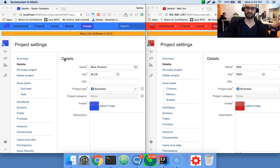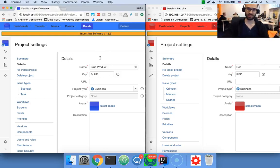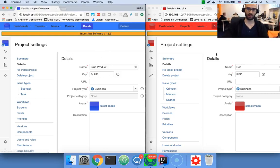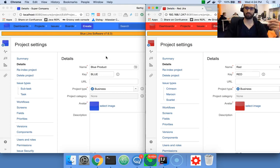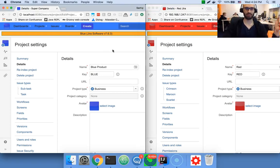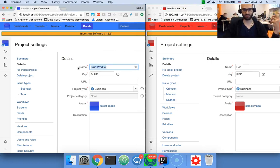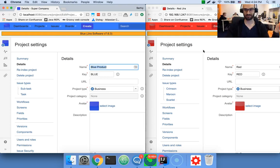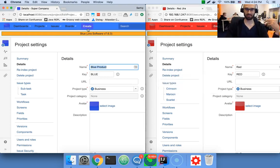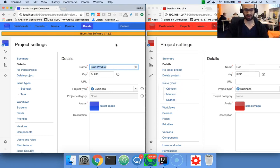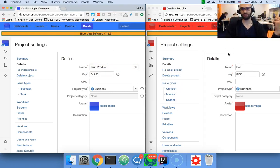Alright, so in this particular example, I've got two companies, a blue company and a red company. They both use Jira and the blue company is producing a blue product. The blue product, interestingly enough, has red parts inside, but obviously the blue company cannot produce red parts, so they defer to a subcontractor red company.